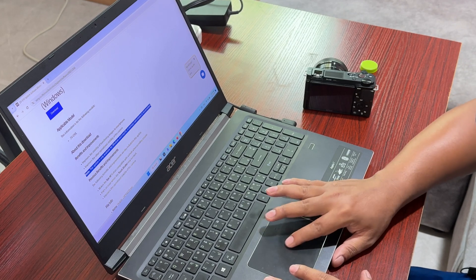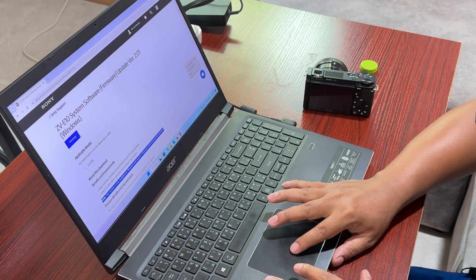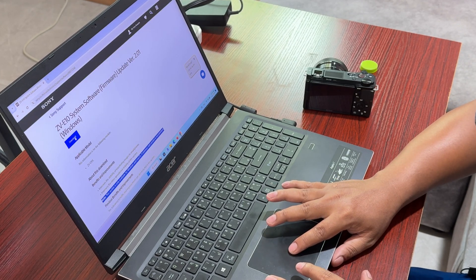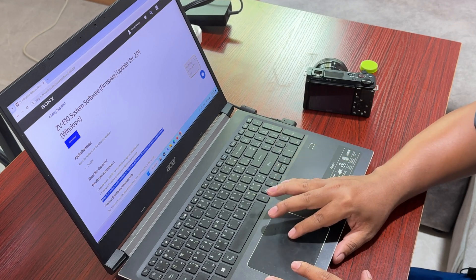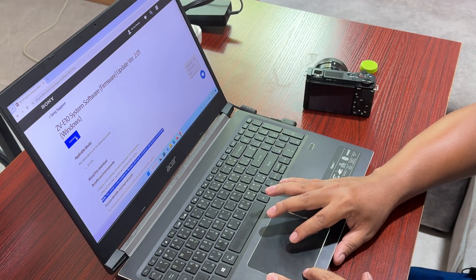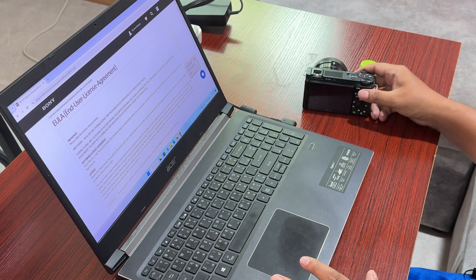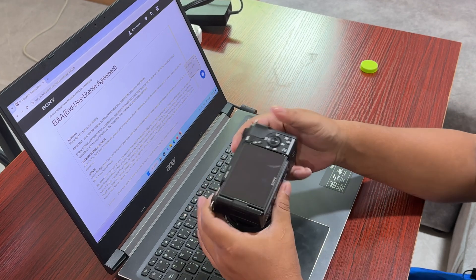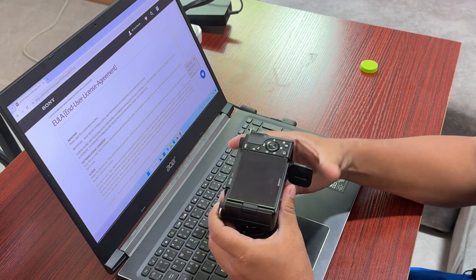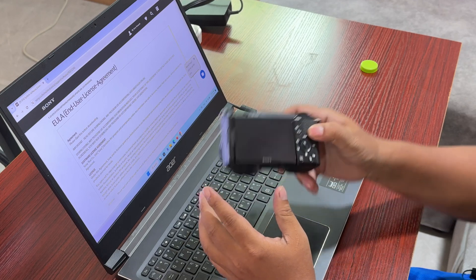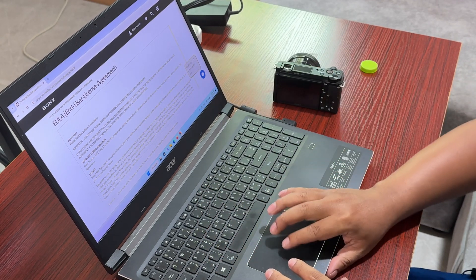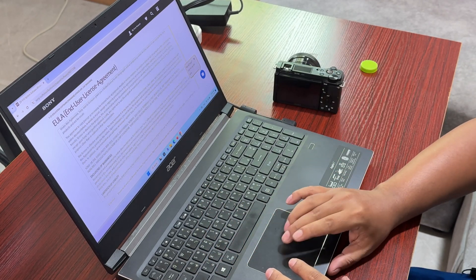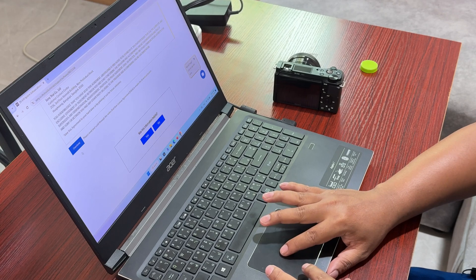What we need to do from here is download this file. You need to make sure that you use the original battery. I have charged it fully here, and I'm going to download this file from Sony's site.